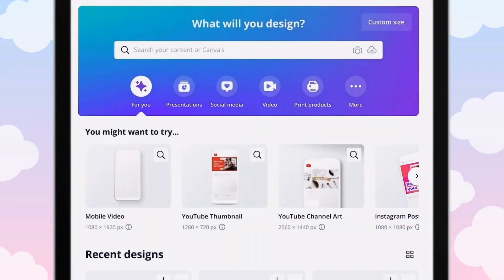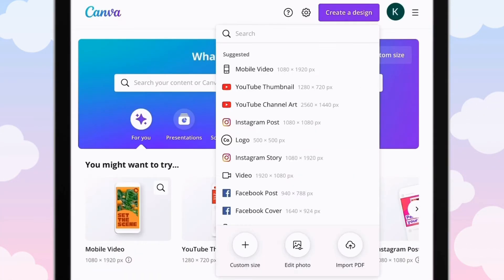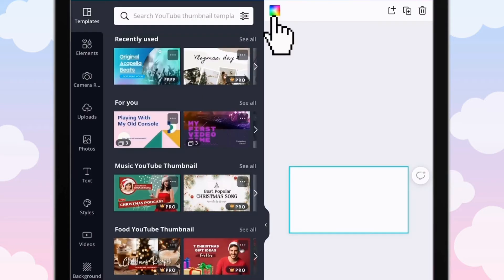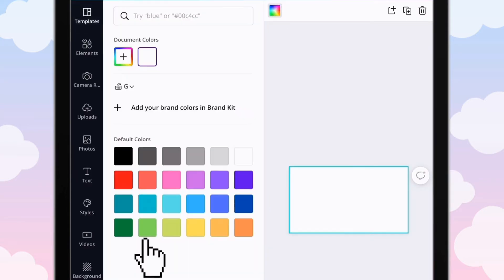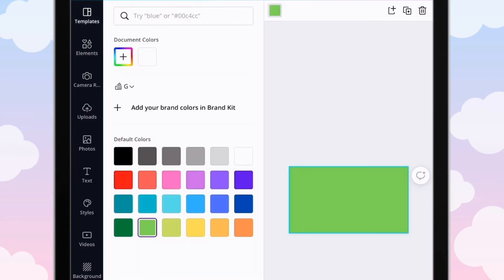We are going to open up Canva and then go to YouTube thumbnail. The first thing we're going to do is change our background to green for the green screen.